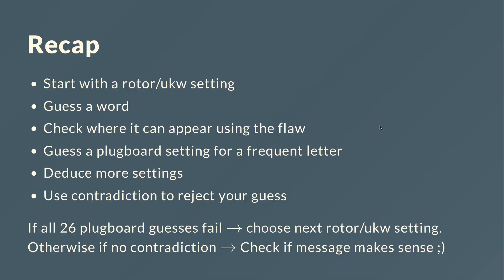And now let's do a small recap. So first we start with a rotor and reflector setting. We will guess a word, check where the word can appear using the flaw that one letter can't encode itself. Then we guess a plugboard setting for a frequent letter, so in our case that was the R. Then we can deduce more settings and we use contradictions to reject our guesses.